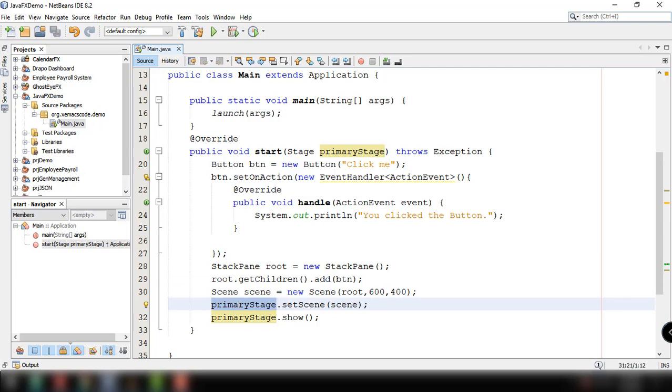So we're going to talk about lambda expressions. Lambda expressions are available in Java version 8. Java lambda expressions are Java's first step into functional programming.